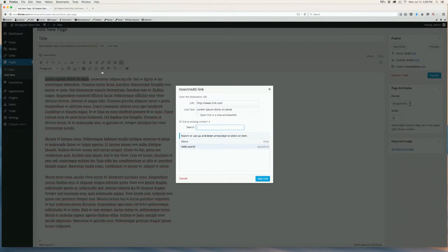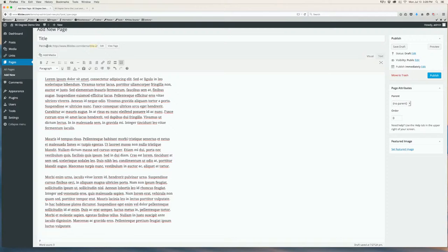You can also link to other pages you already have made right here and you can search for them. As you add more pages, more pages will show up down here. Now this is a link. If you want to unlink that, you can highlight that same text and click the Remove Link button. It's easier to play around with these settings without messing up too much because you can always undo by clicking this arrow button right here.